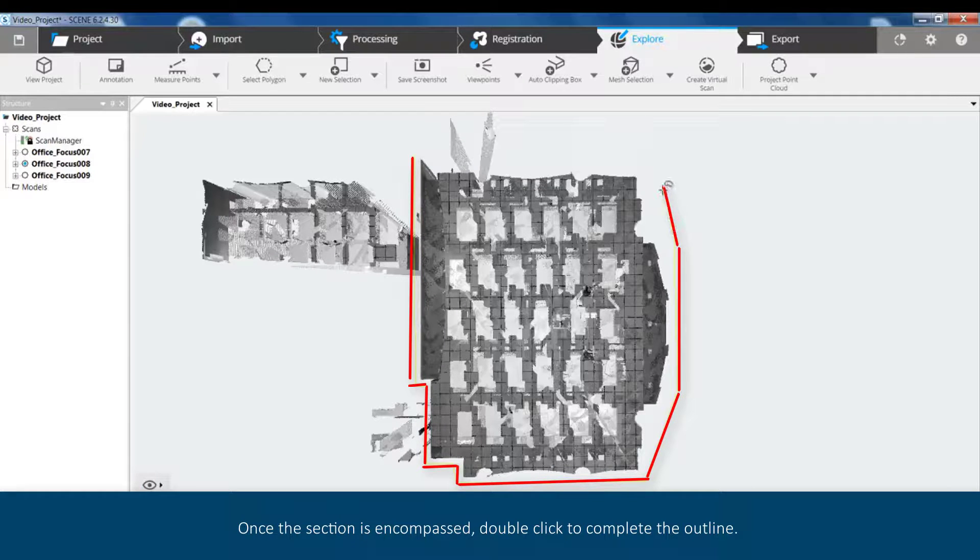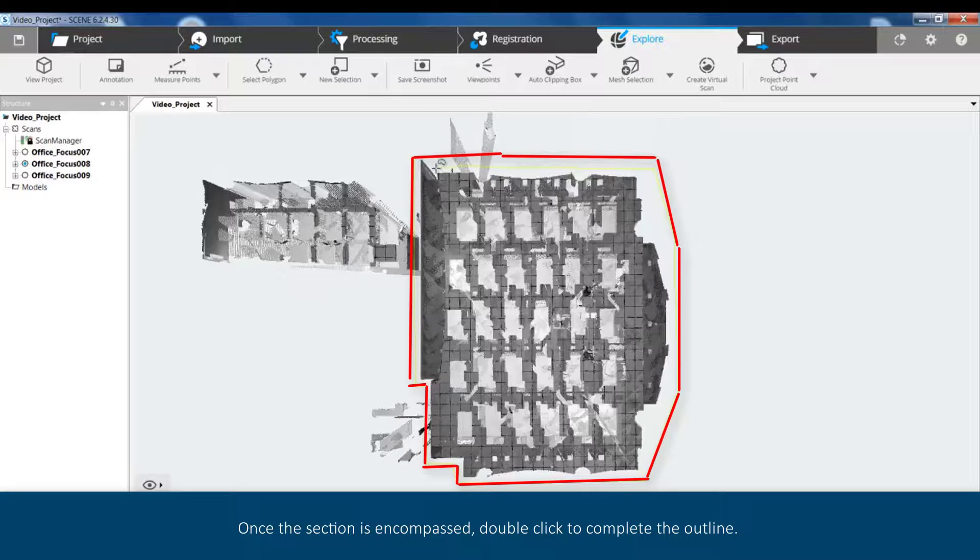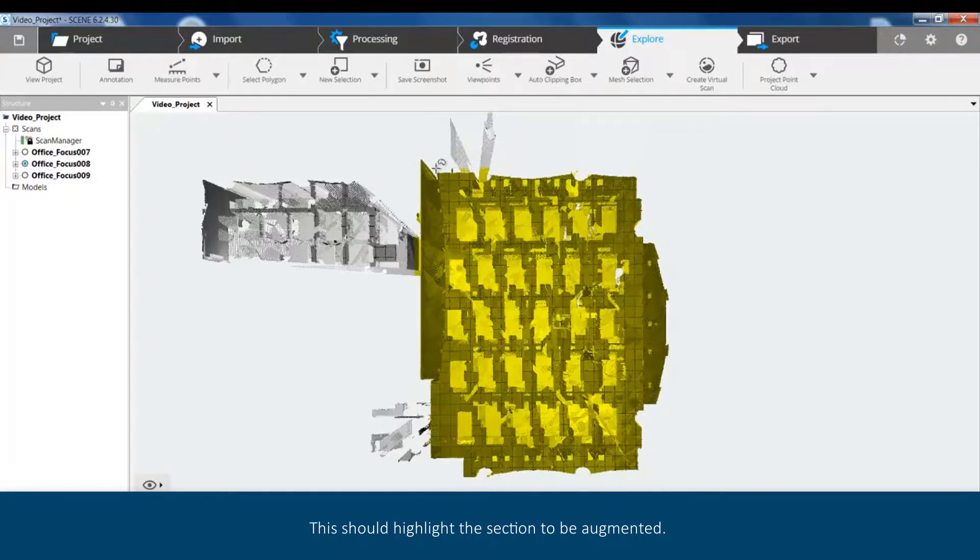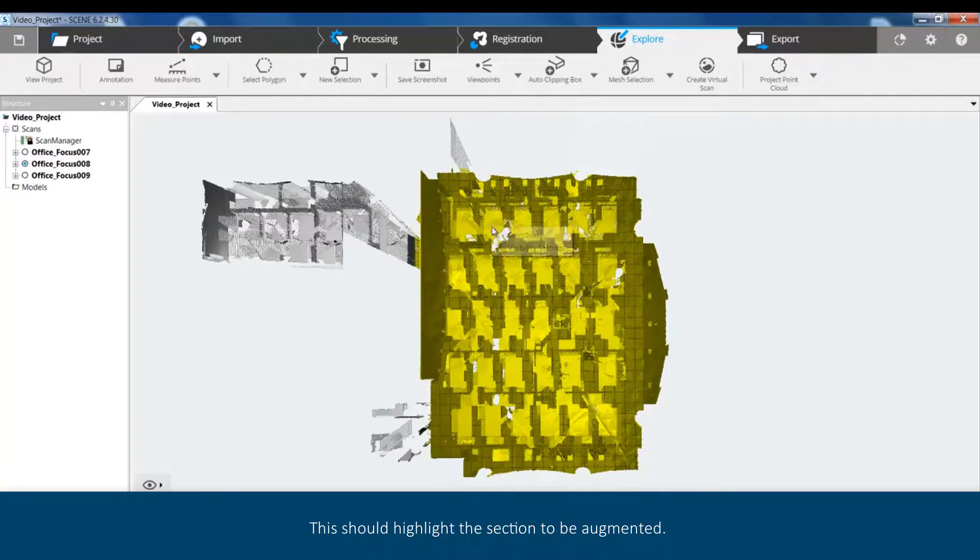Once the section is encompassed, double click to complete the outline. This should highlight the section to be augmented.